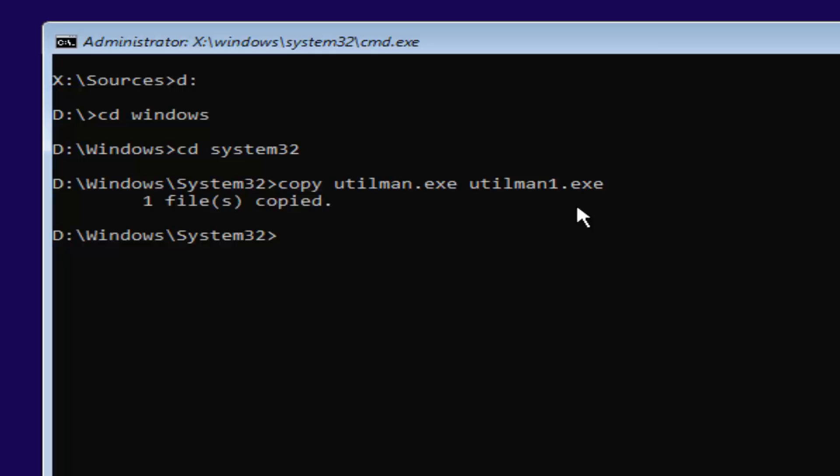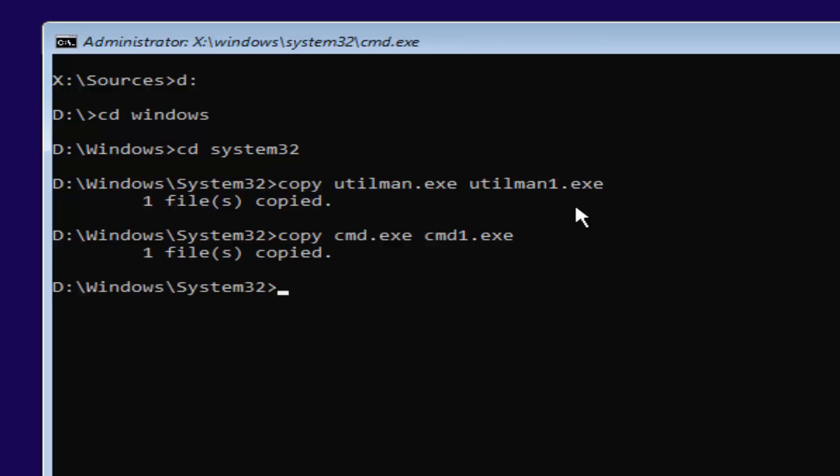If you did not, you're more than welcome to type that command in again. Now, what you want to do is type in copy space C-M-D dot E-X-E space C-M-D one dot E-X-E. Again, exactly how it appears on my screen here, and this time we have a space in between copy, cmd.exe, and cmd1.exe. And then it should say one file copied.